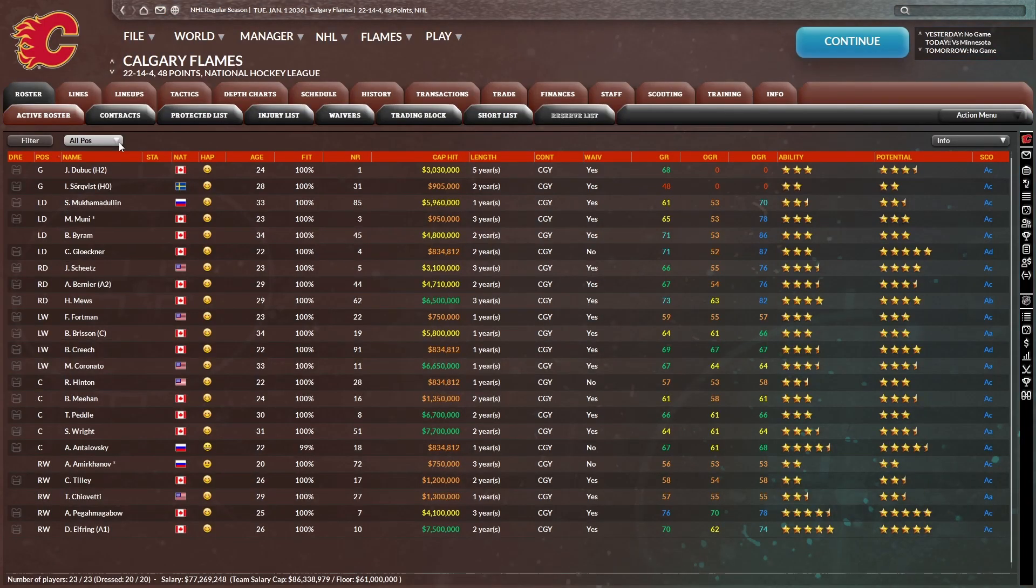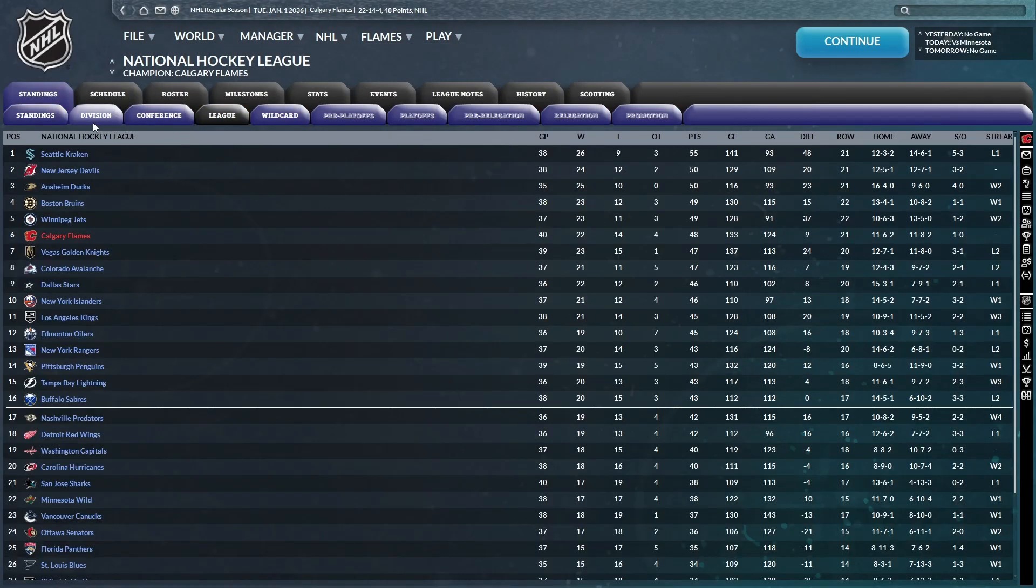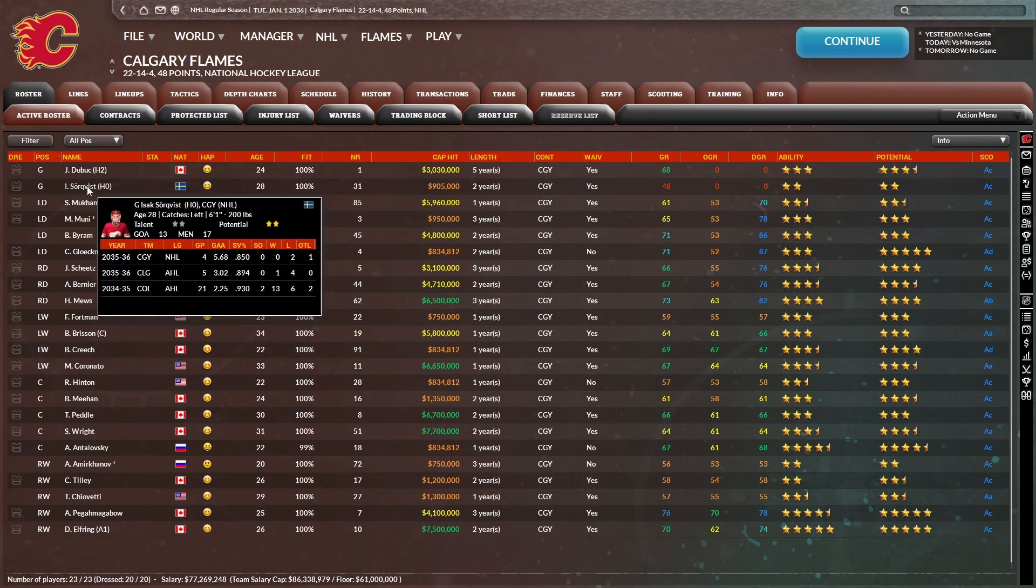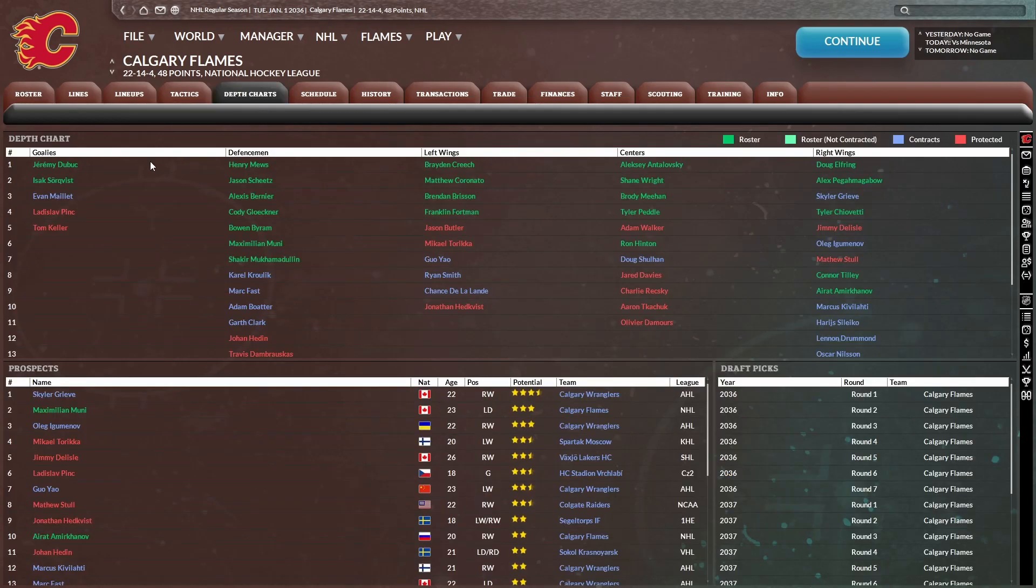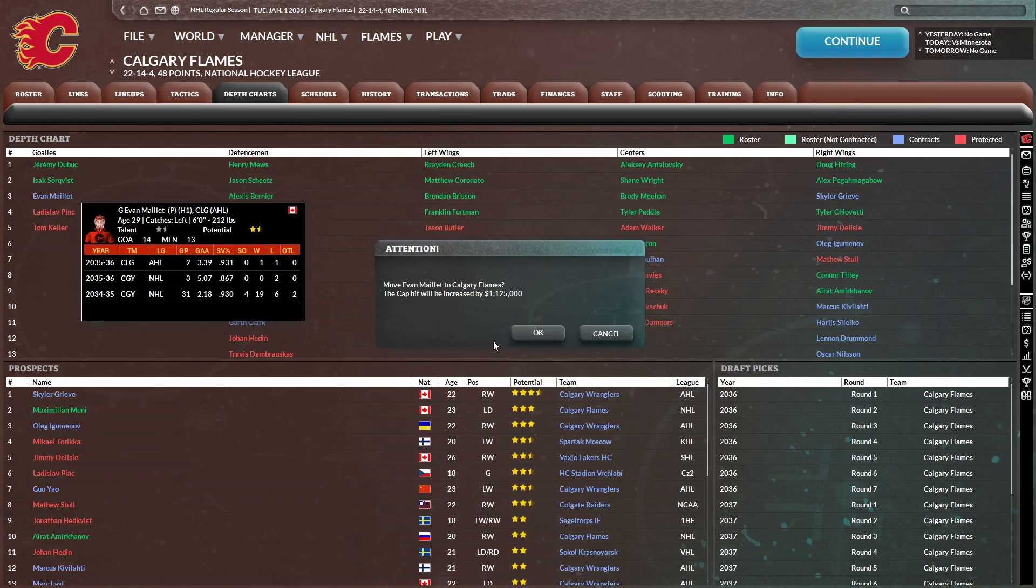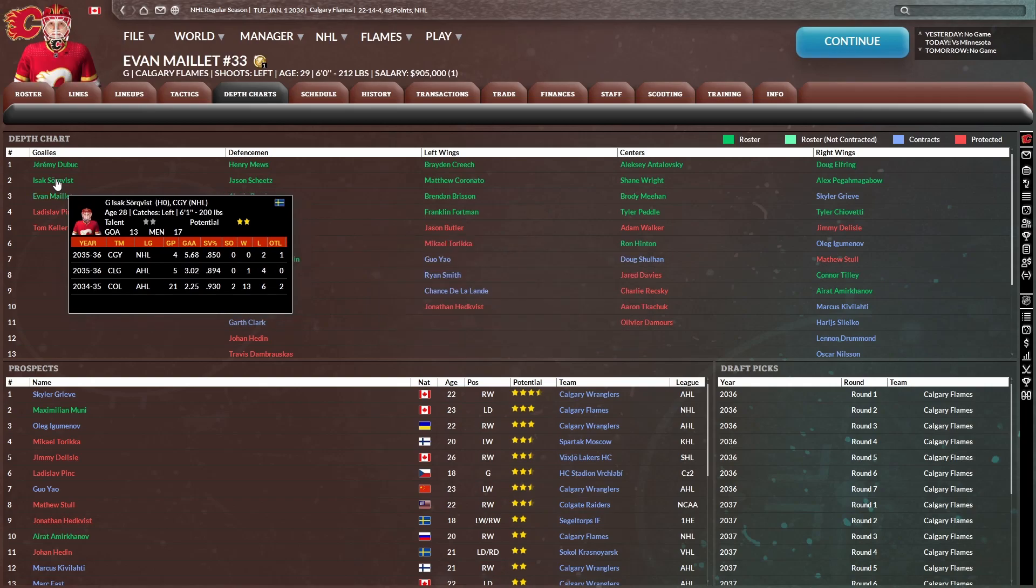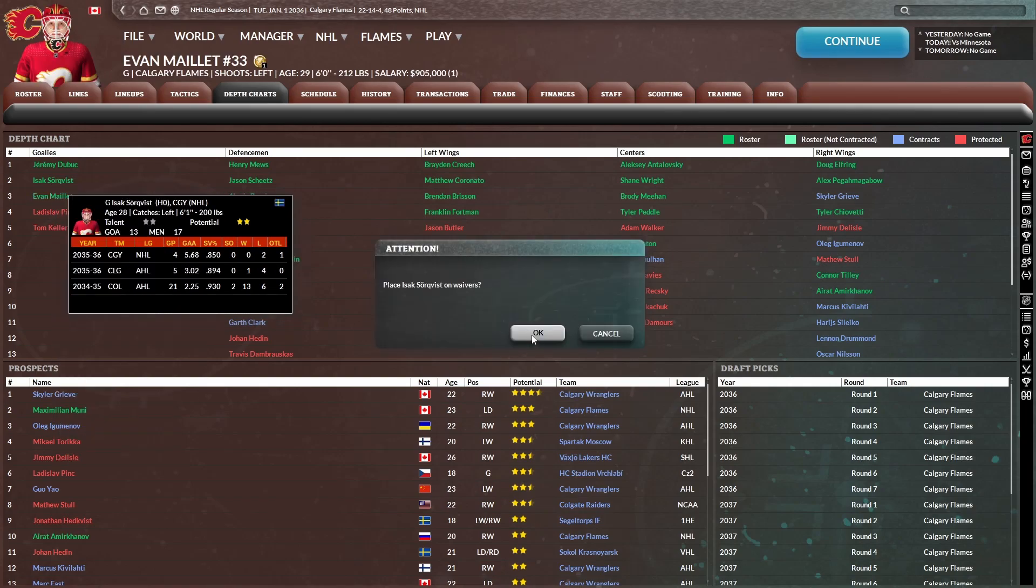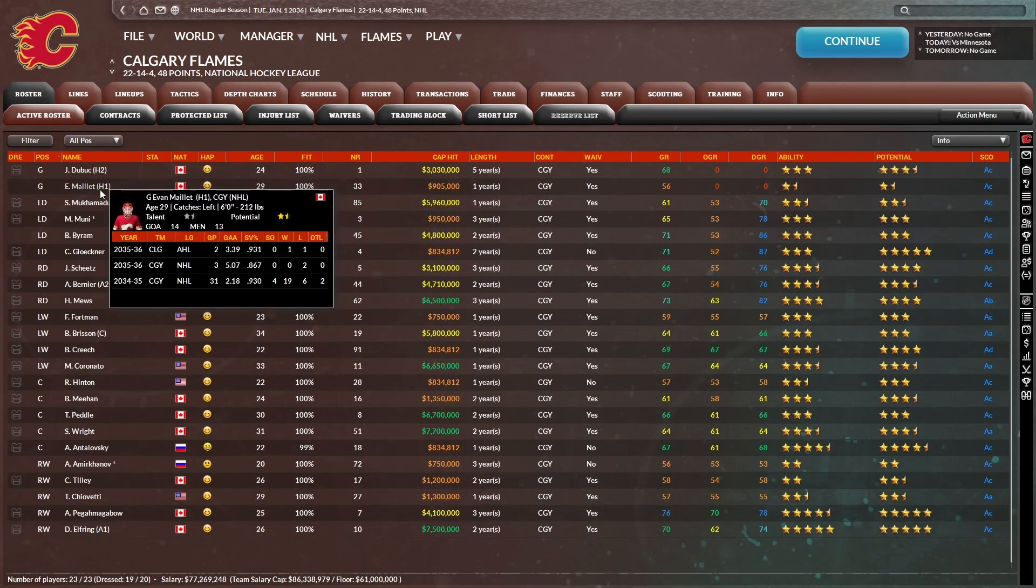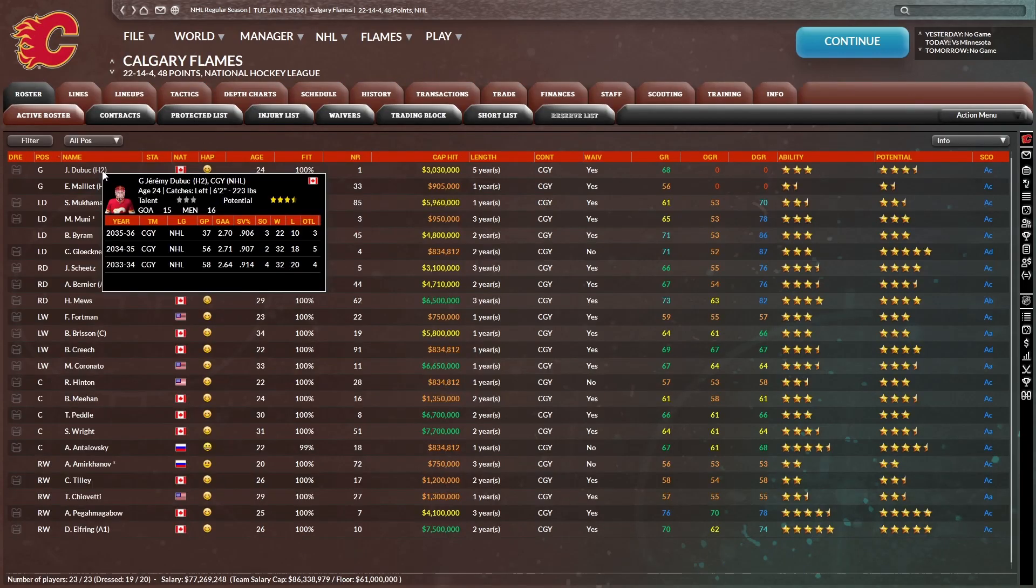January 1st here, 22-14-4. We're third in the Pacific division, sixth in the league somehow. Let's take a look at the stats. Oh man, Sorkvist, 850 save percentage in four games played. I thought I had backup goaltender all sorted with Maile, but now all of a sudden we can't find the right guy here. I'm going to send him back down. We might honestly have to trade for a backup goaltender if it continues like this.